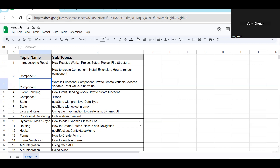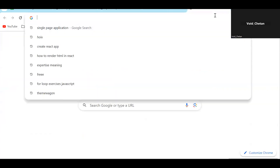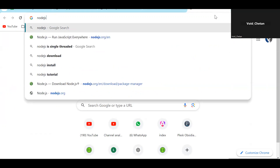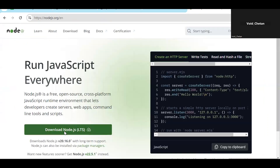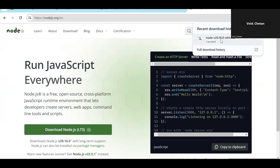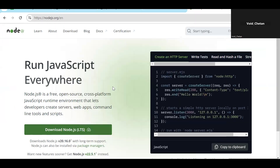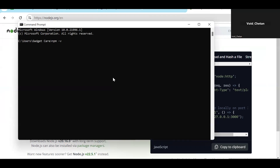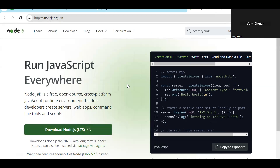Now for the basic setup. If you're an Angular developer, Node.js is likely already installed on your system. Otherwise, just search for Node.js, open the first site, and click the download button — it's around 25 MB. Installation is straightforward: just click Next, Next, Next. To verify Node.js is installed, open Command Prompt and type 'npm -v'. It will show the version number — any version will work fine.